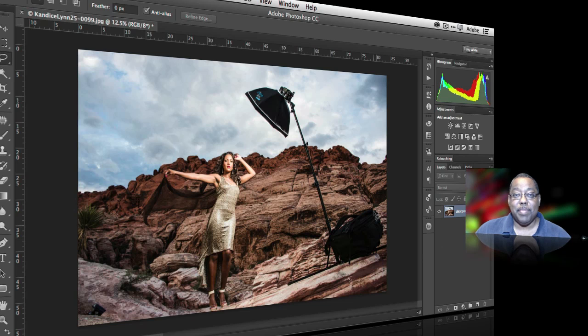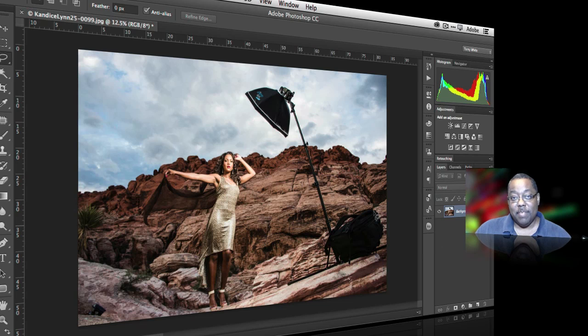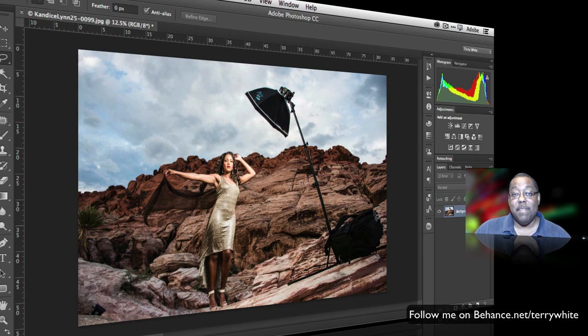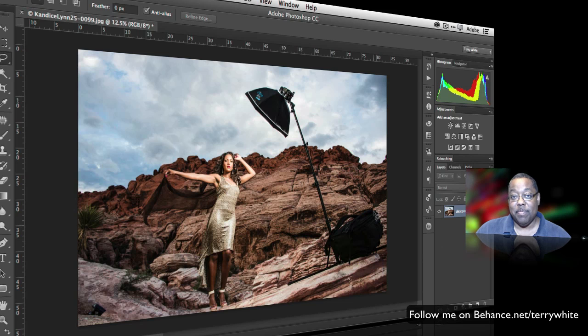This is kind of whetting your appetite for the things that we'll be covering during the tour stops. So the first tip, or basically this tip, is around publishing to Behance from Photoshop directly. You can do this from Photoshop. You can also do it from Illustrator.